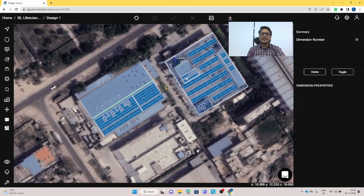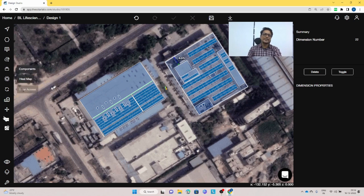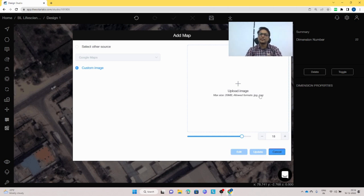Once the roof structure is created, you may ask if you can add custom maps or images. Yes — there is a custom image option where you can upload a JPG or PNG file, set a scale, and create a layout. This is useful for under-construction buildings: if you have an AutoCAD layout, just upload it, set the scale, and then make your design.